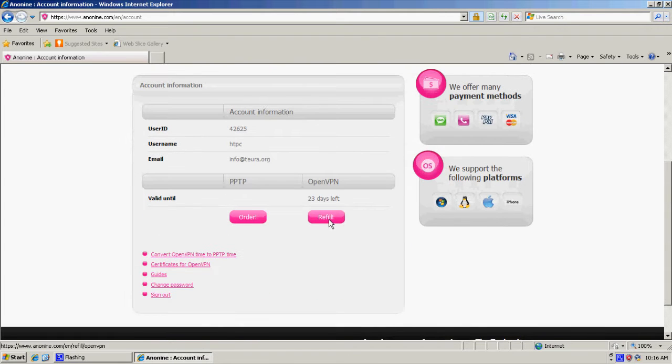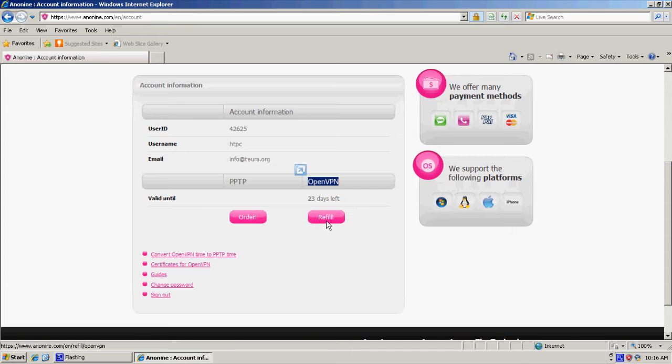And you click order, but here on OpenVPN, right here.